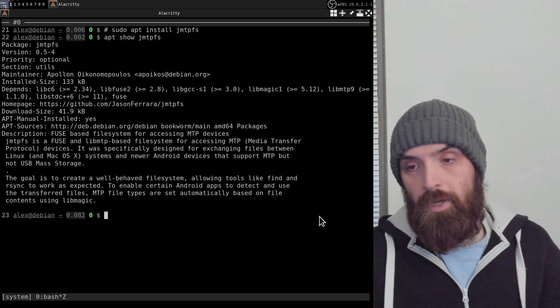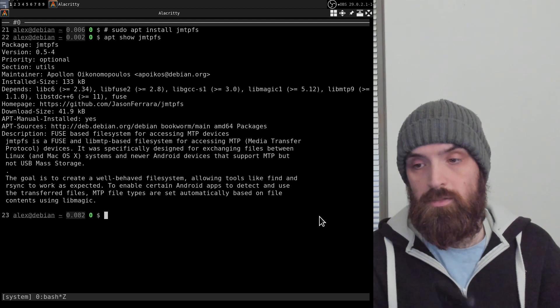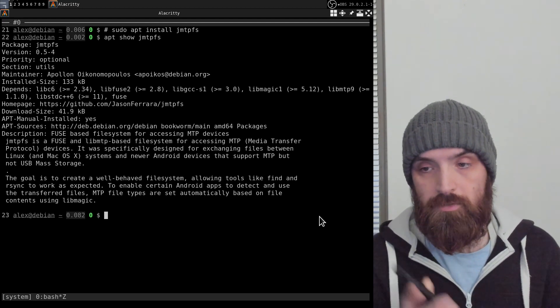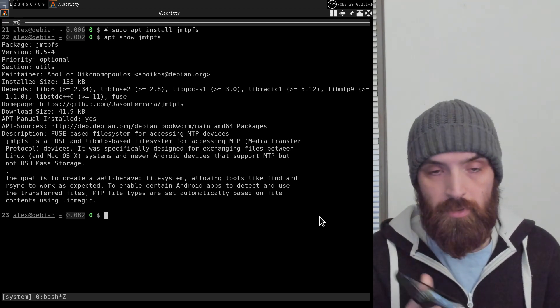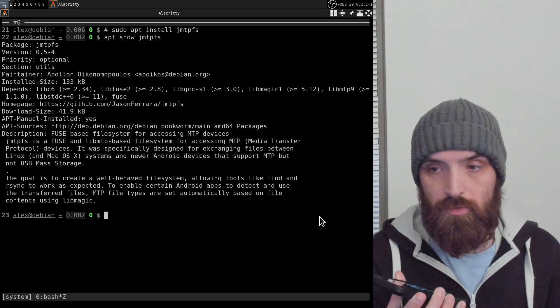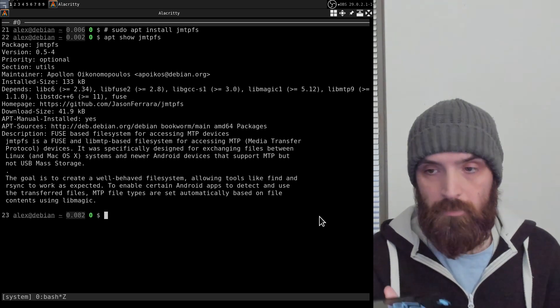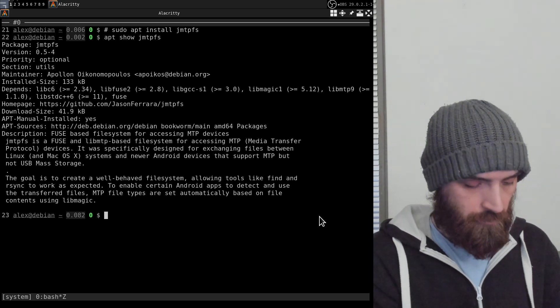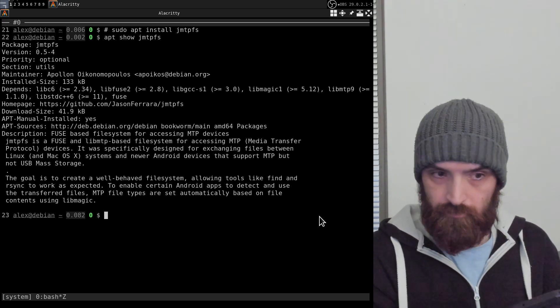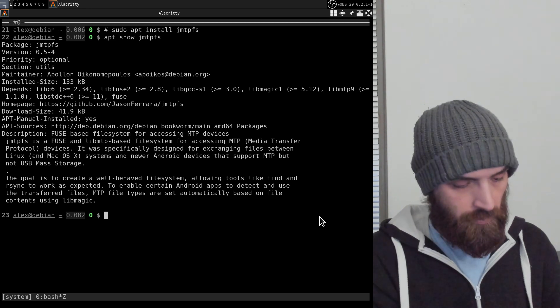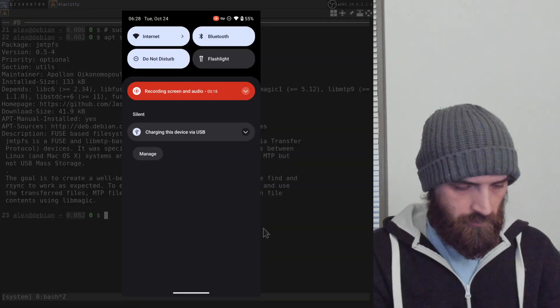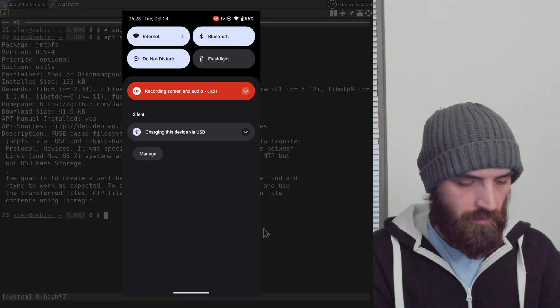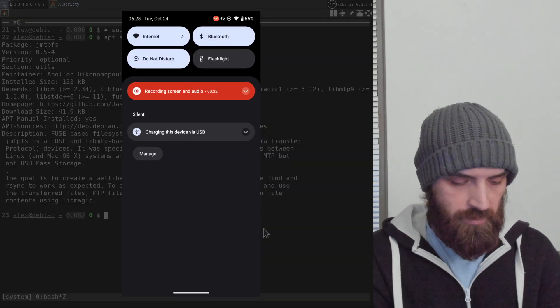Now you can go ahead and connect your smartphone to your computer with a USB cable and that's what I'm going to do right now. So I'm going to plug it in.